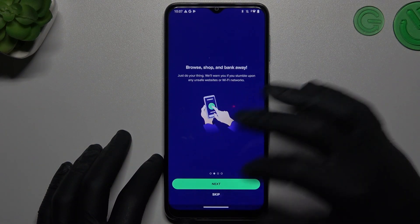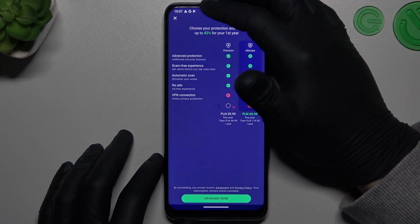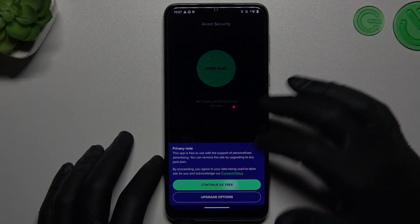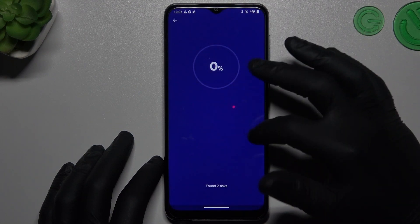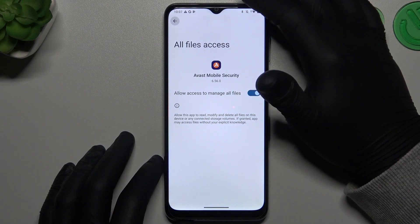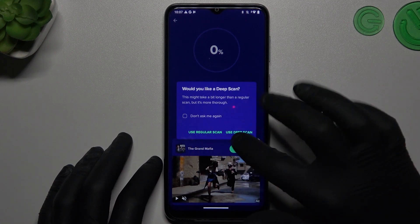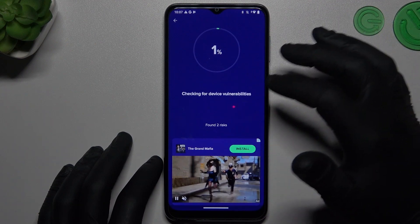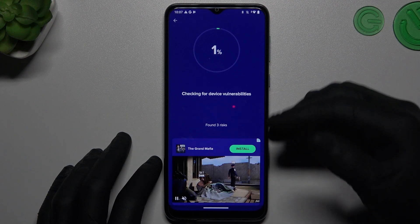In Avast, launch the app, then tap on 'Continue Free' and Start Scan. You'll need to add permissions and then go back to Avast. Select your scan type — Regular Scan is the fast option and Deep Scan takes longer. After the scan, any viruses and adware or malware will be deleted.